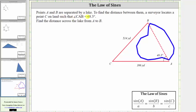Points A and B are separated by a lake — point A is on one side and point B is on the other. To find the distance between them, a surveyor locates a point C on land such that the angle CAB is equal to 48.3 degrees.